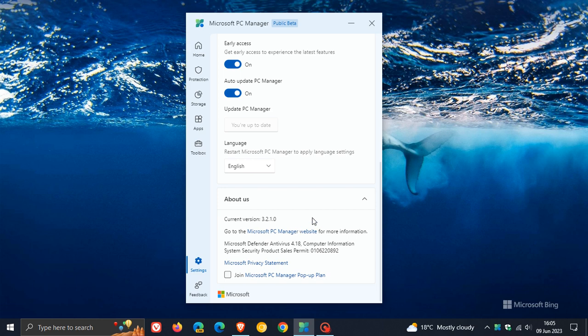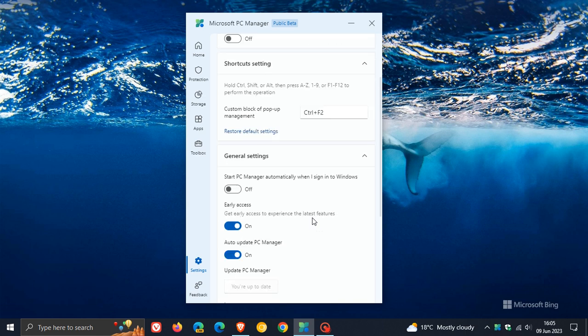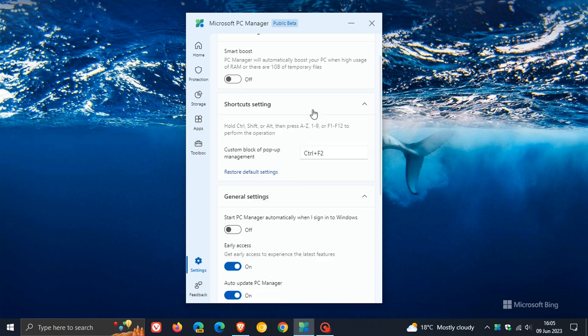It doesn't really bring any major new options or settings, but what it does bring is a new shortcuts setting. You can customize a shortcut using your keyboard for the custom management of blocking pop-ups.